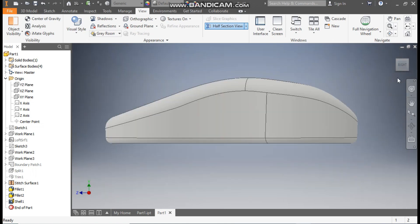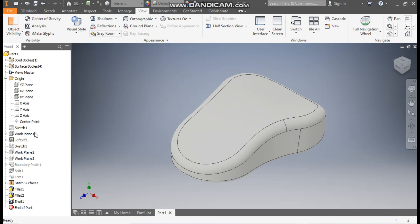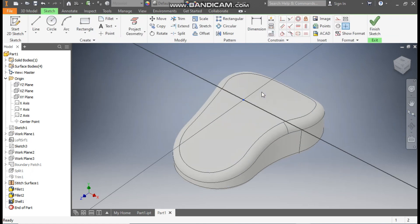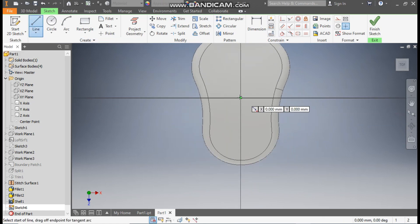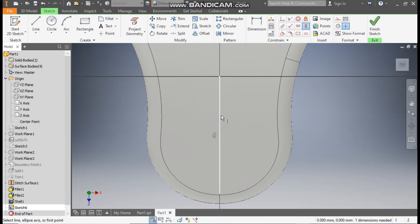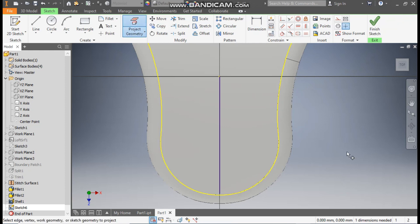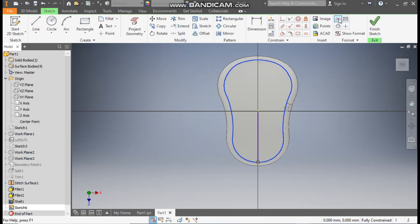Now we are going to construct the cut profiles. Select the working plane, go to Create Sketch, take the Line command, and from this center point make one line. Go to Coincident — select this point and this point. Apply a Vertical constraint. Then go to Project Geometry and apply Coincident constraints to align the arc. Select this arc and make it construction geometry.